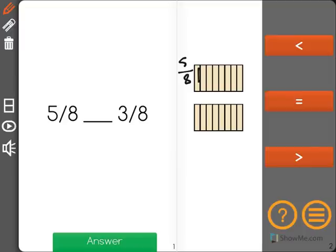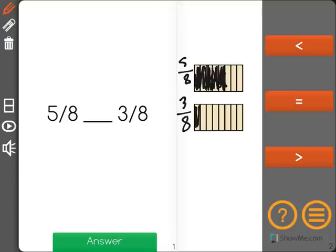I have eight equal pieces. I'm going to shade in five of them: three, four, and five. And in the bottom one I'll represent three-eighths — obviously I'll only shade in three.